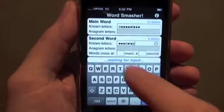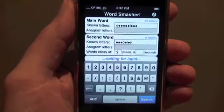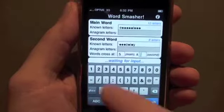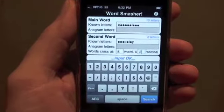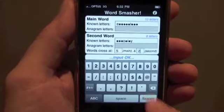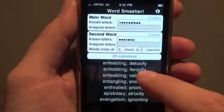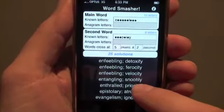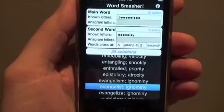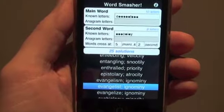Now tell Word Smasher where the two words cross. In the first word it's at the fifth letter, and in the second word it's at the second letter, so just enter five and two. Now press search and Word Smasher shows us all the solutions for both clues at the same time. We scroll down the list and the answer jumps straight out. Press the solution bar and we're ready to go again.